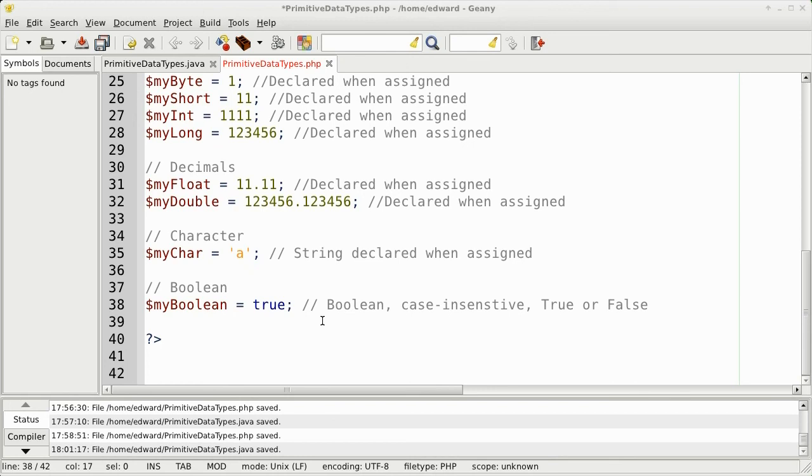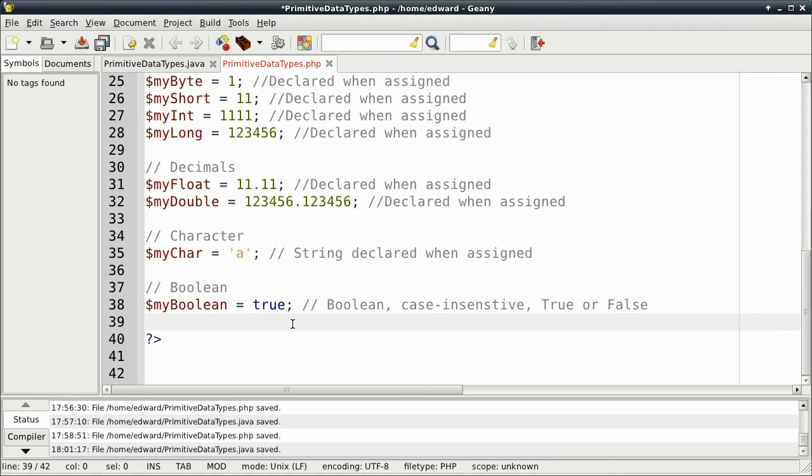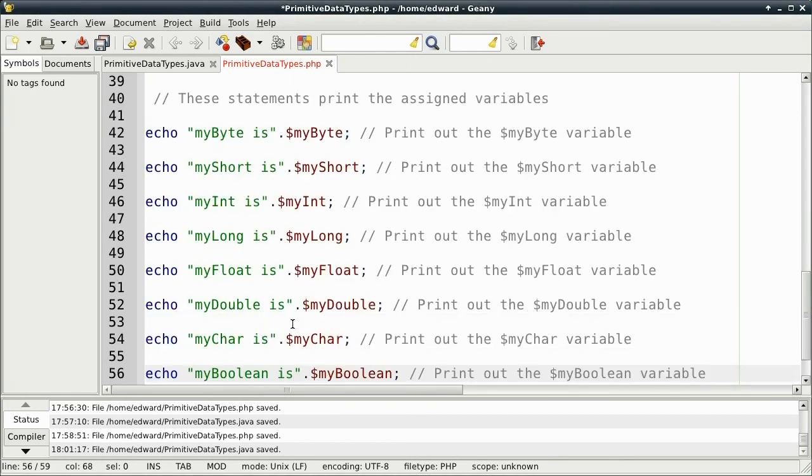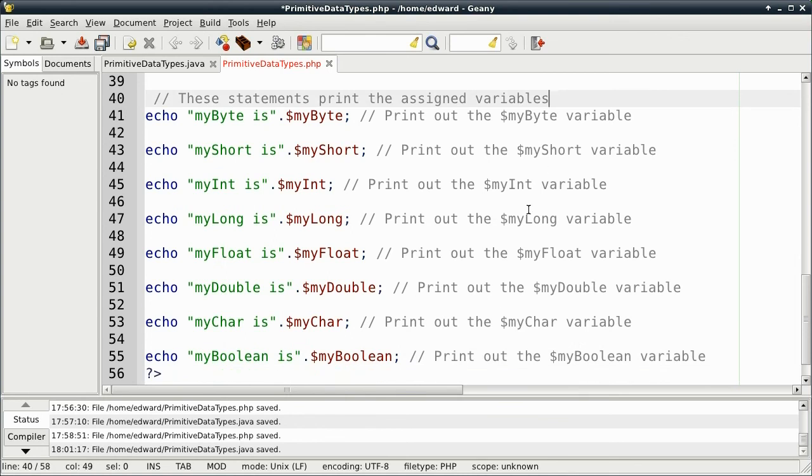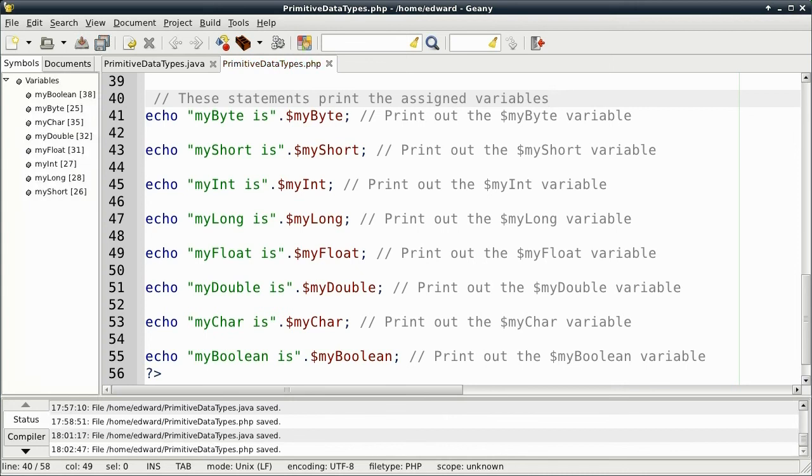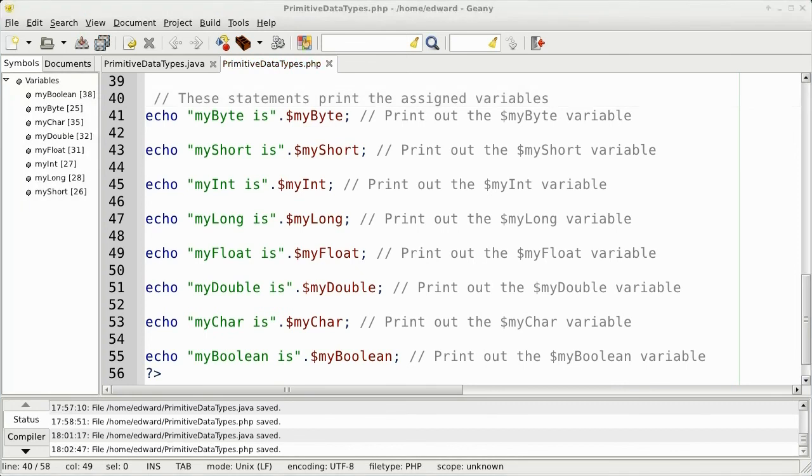I'm just going to paste in the print statements for the assigned variables, just to save some time. Just copy. Paste.